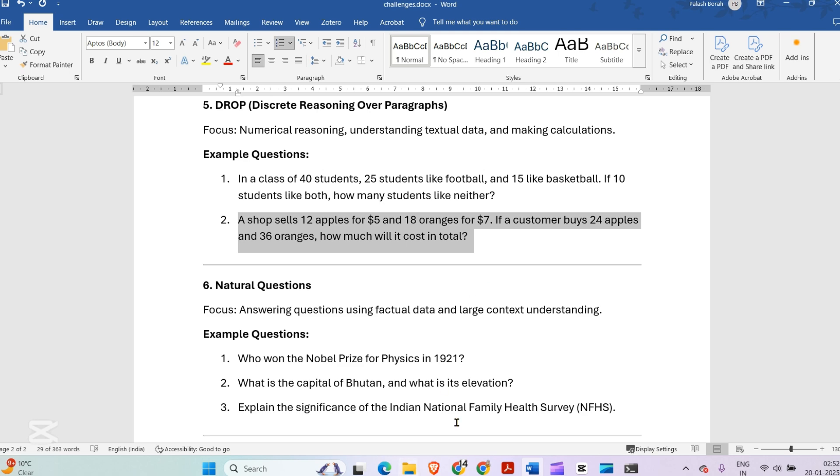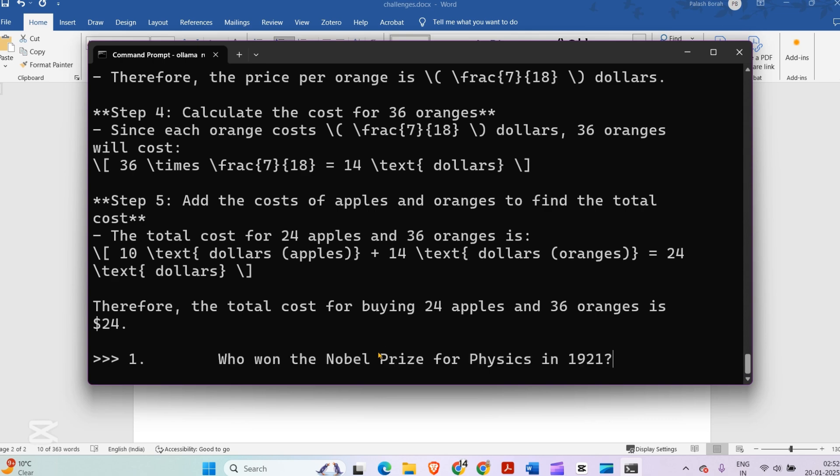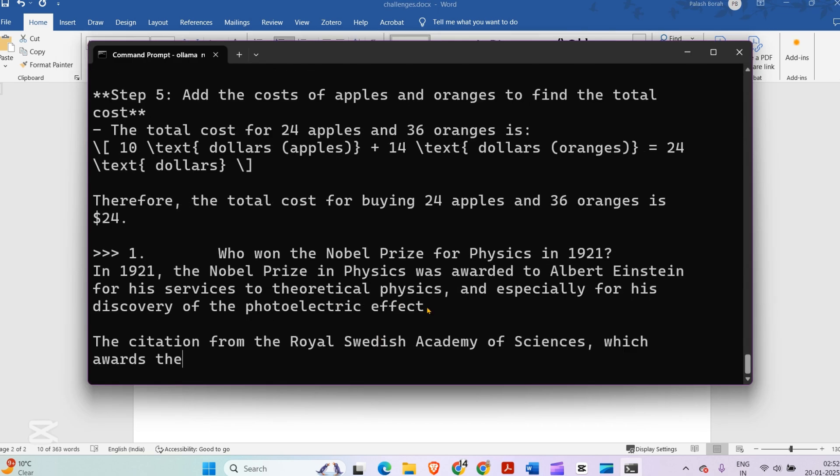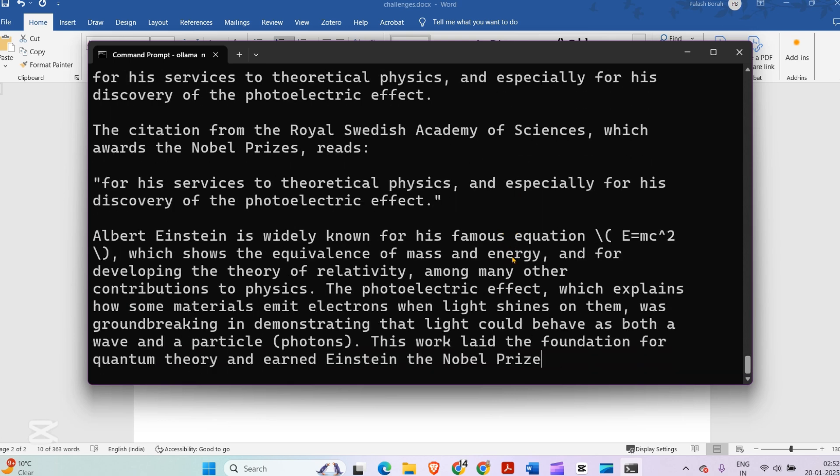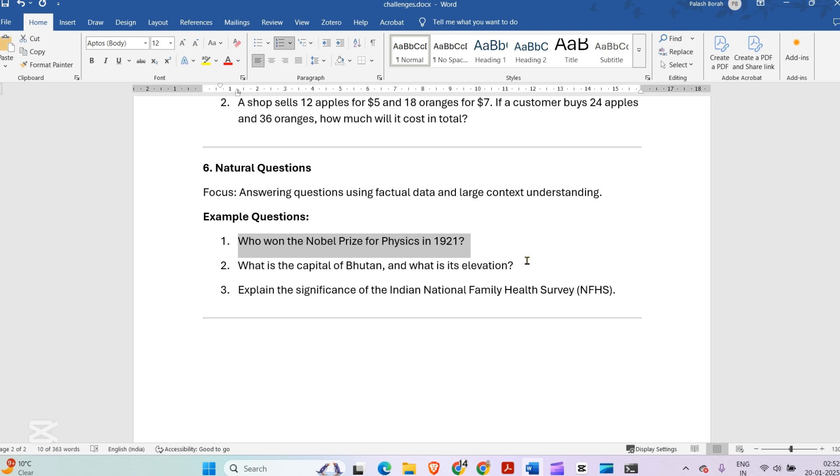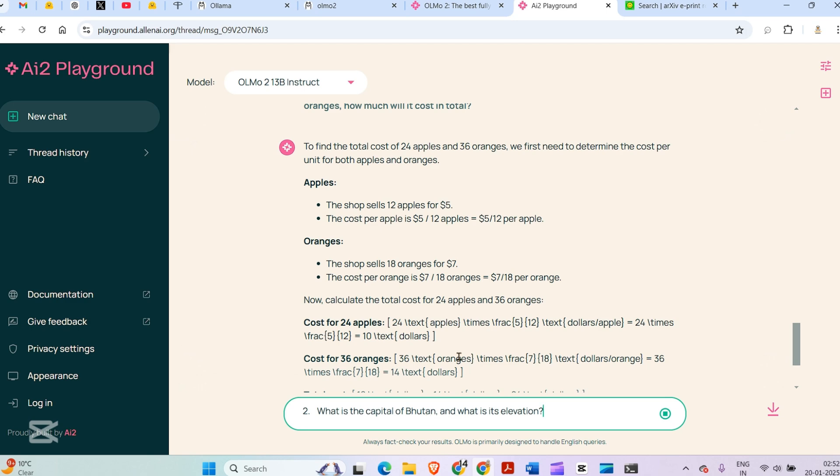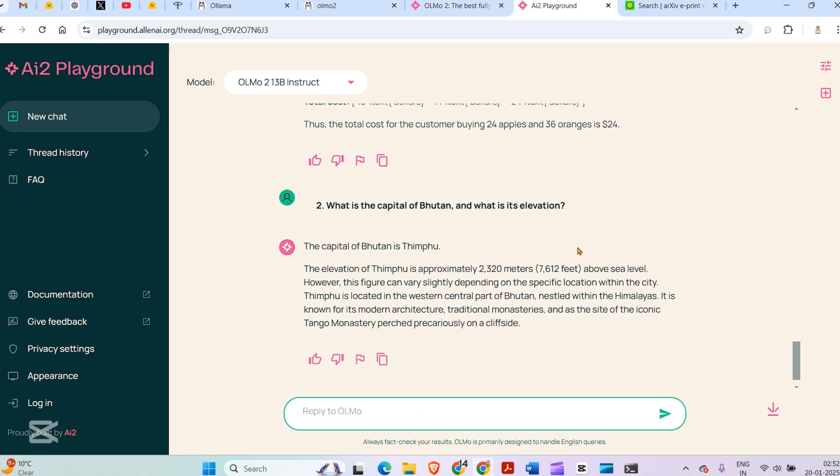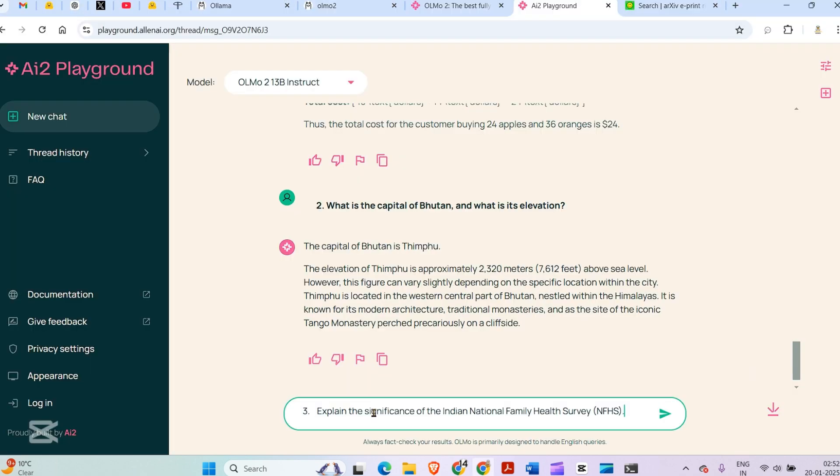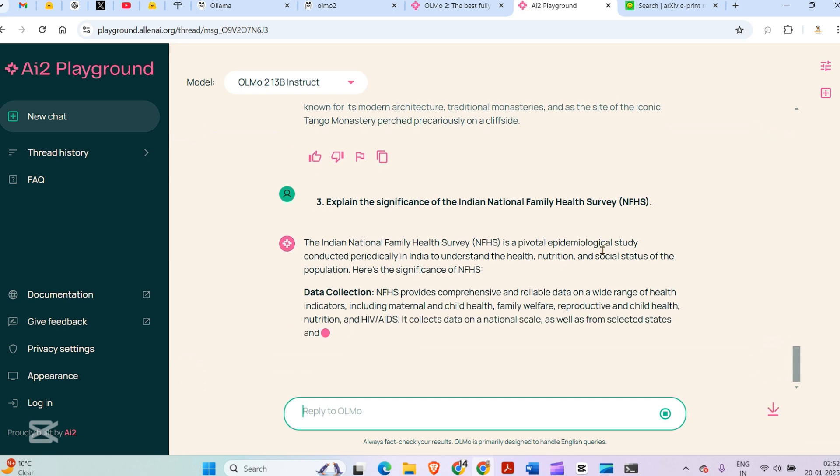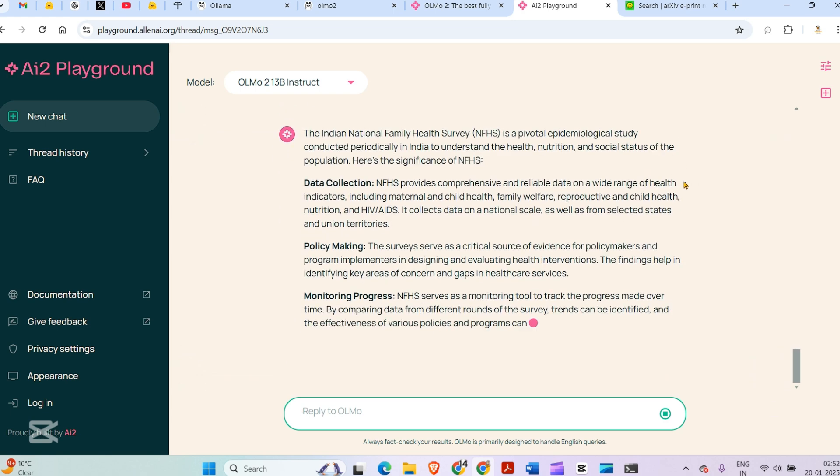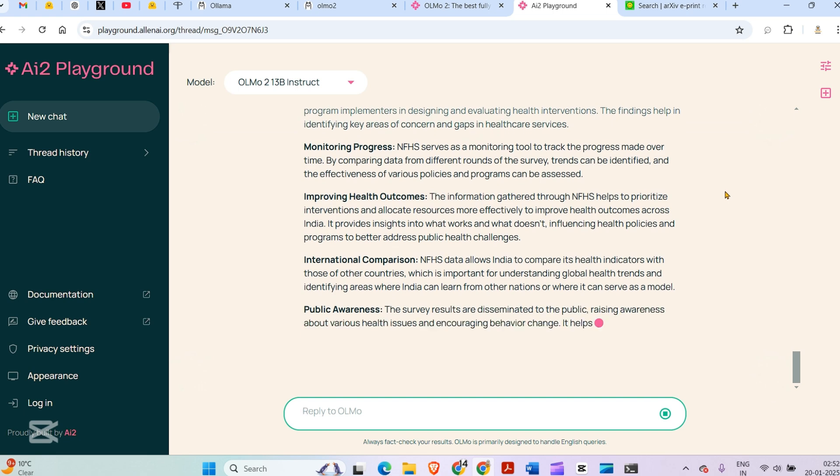Natural questions: Who won the Nobel Prize for Physics in 1921? The prize was won by Albert Einstein. What is the capital of Bhutan? I'm alternating between the playground and the local instance. The capital of Bhutan is Thimphu, which is actually correct. Explain the significance of NFHS. The NFHS is a pivotal epidemiological study conducted periodically in India.